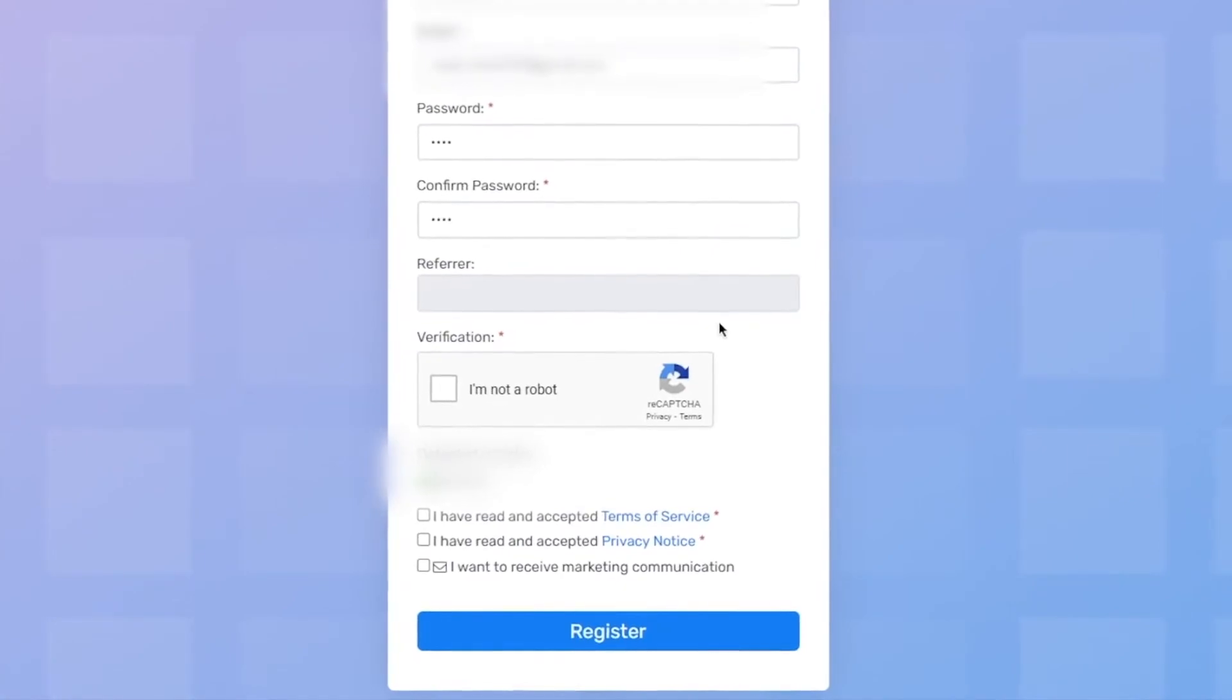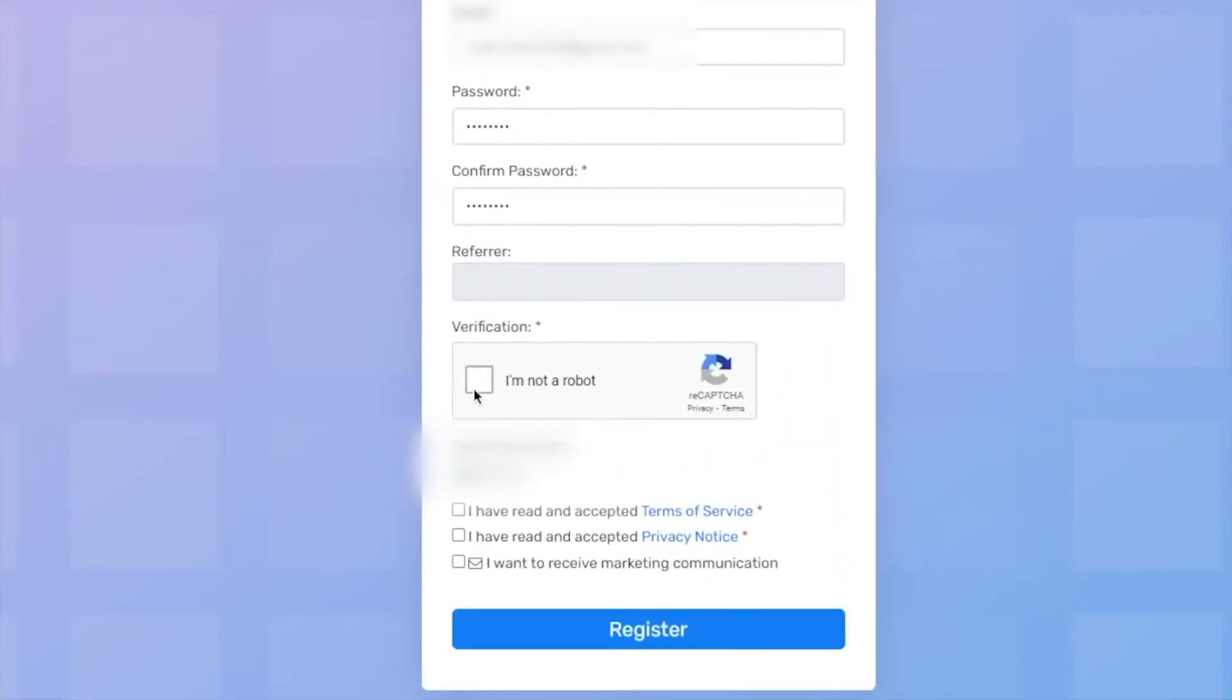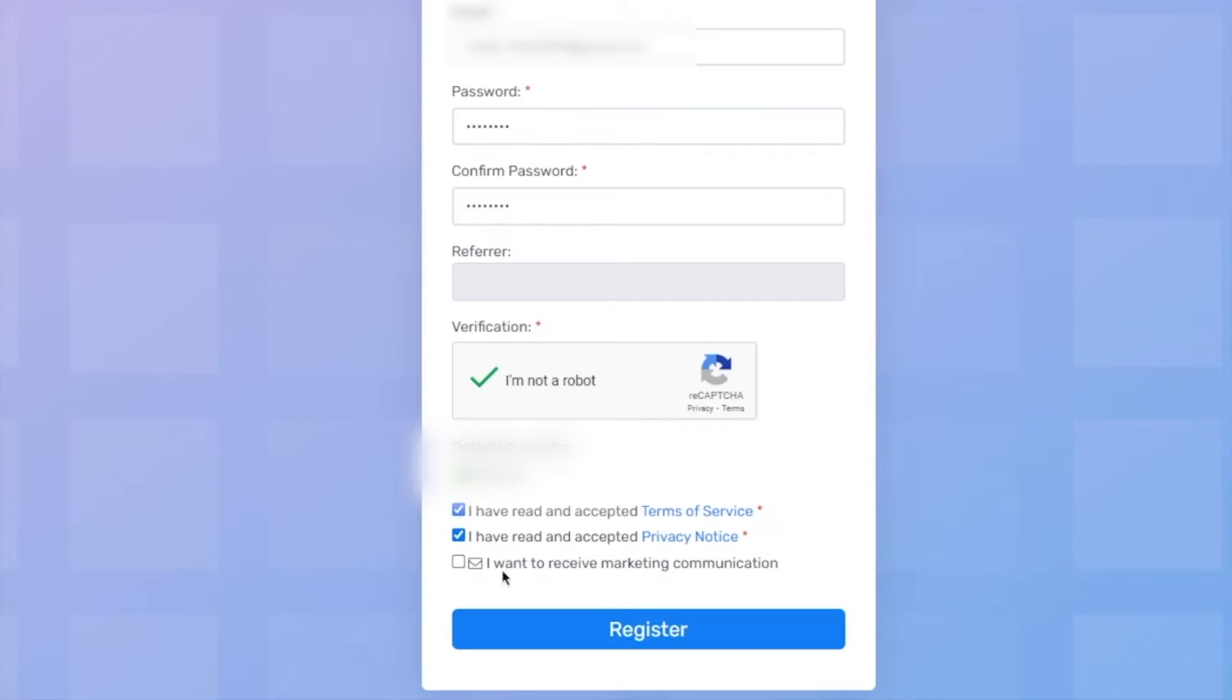Now back to the registration process. Check this box right here to confirm that you're not a robot. And you also need to check these two boxes right here to confirm that you agree to the terms and conditions of the website. For the last one, it's up to you if you want to select it or not, because this is just promotional content. Finally, click on register and a free account will be created for you.